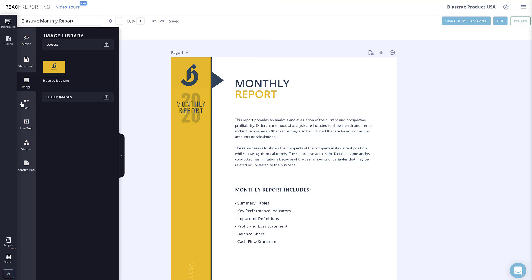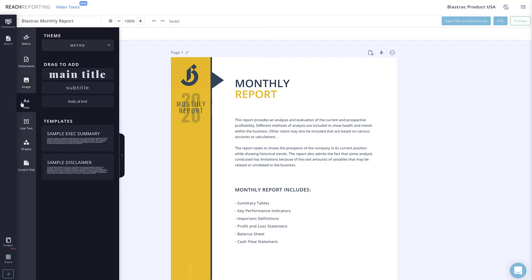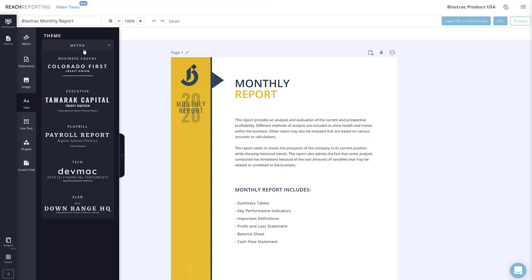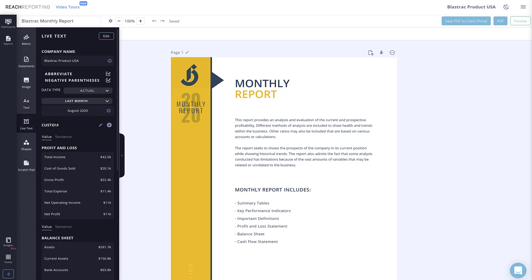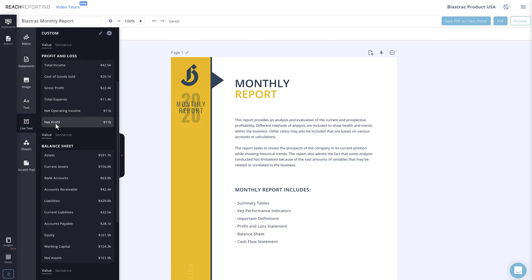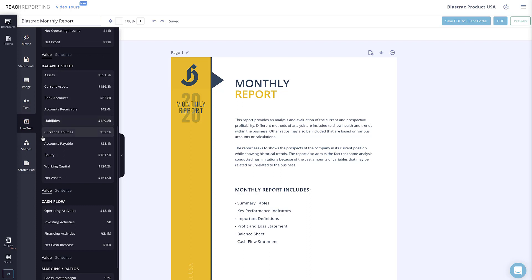Text allows you to add different headers and paragraphs to your reports. You can even choose a theme for your text from the dropdown. Live text allows you to add text and information that will update as time goes on.